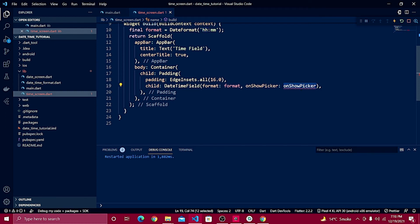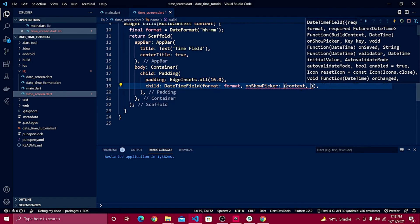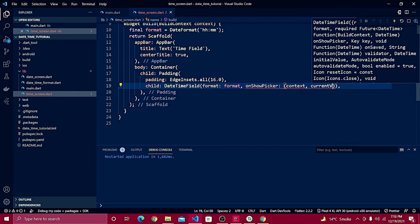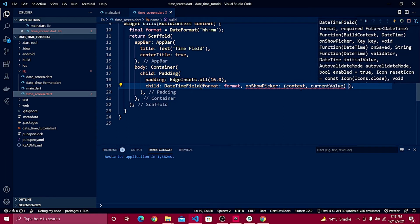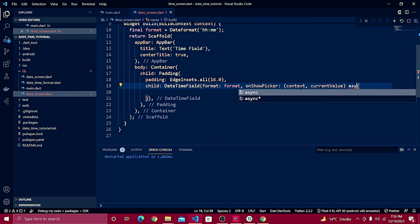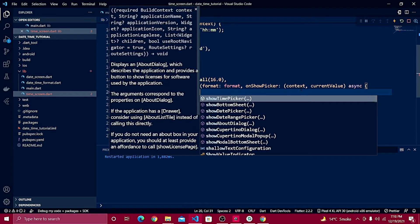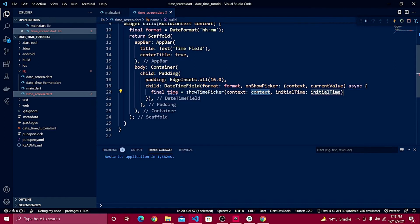Inside the onShowPicker callback, since we are working with time, we have to define showTimePicker. First define the context and the current value. Make sure to define this function as an async function. Inside, define: final time = await showTimePicker(...).